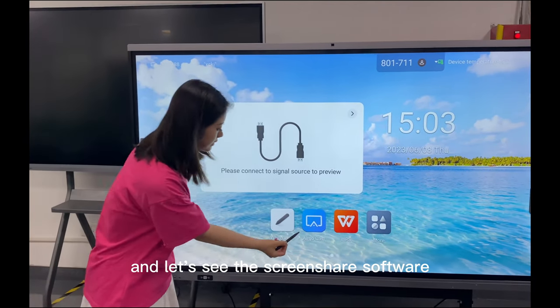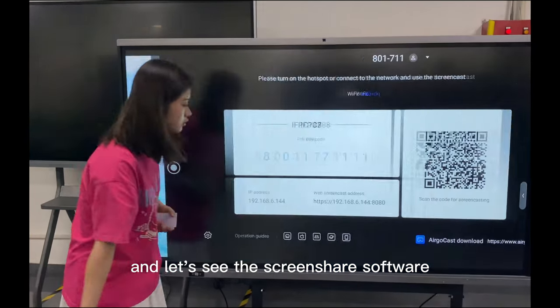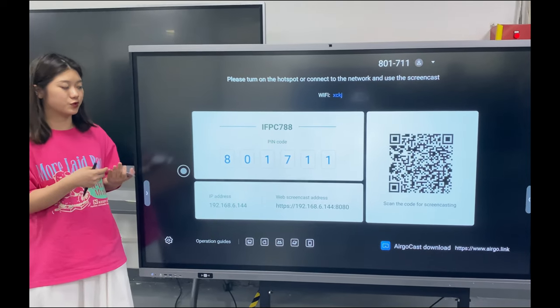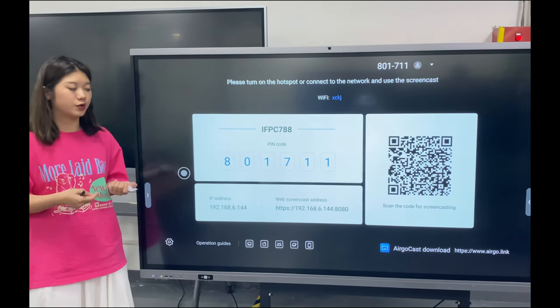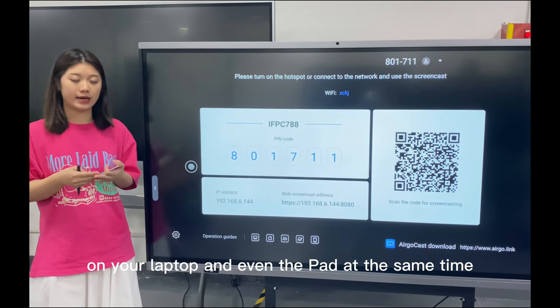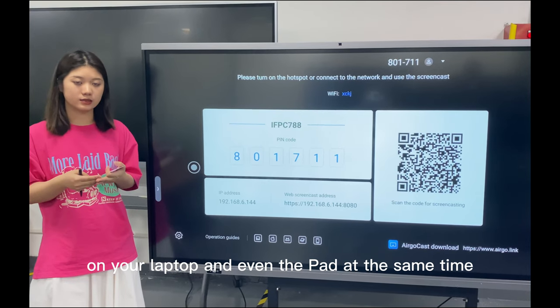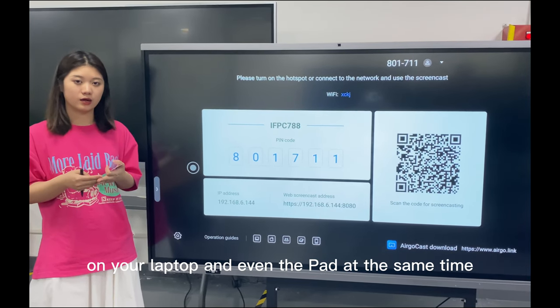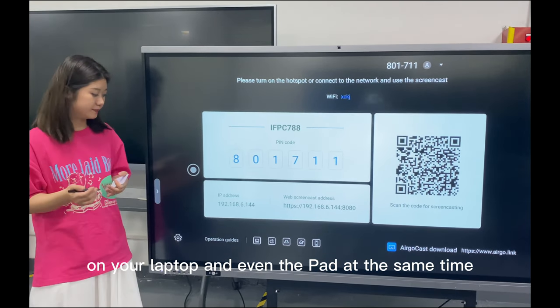Let's see the screen share software. This is the screen share software. You can share your screen to your phone, your laptop, and even a tablet at the same time.